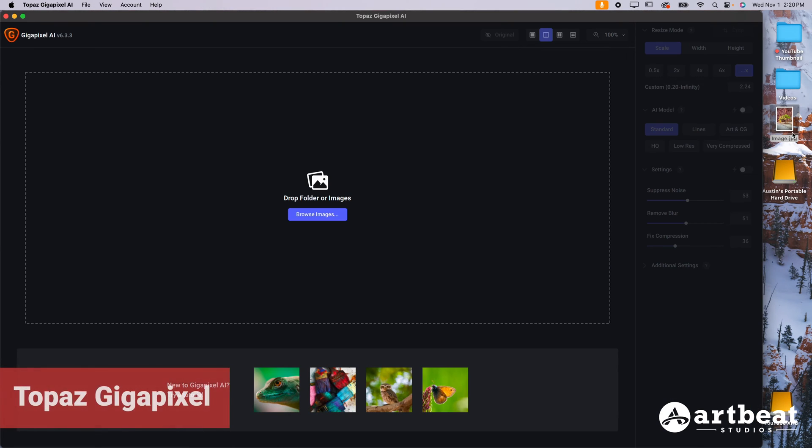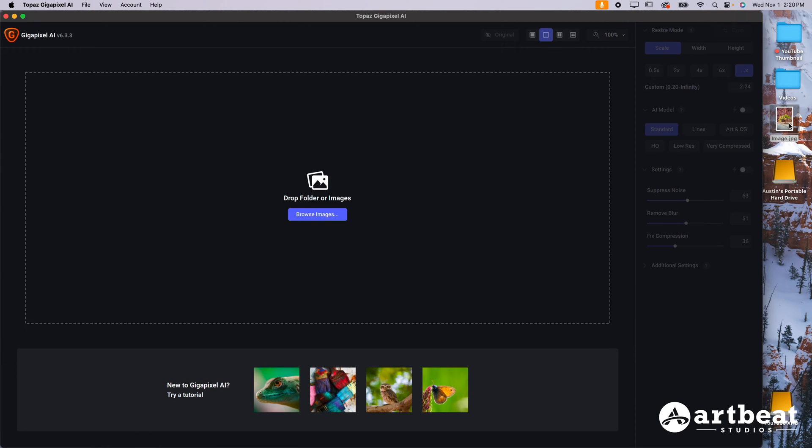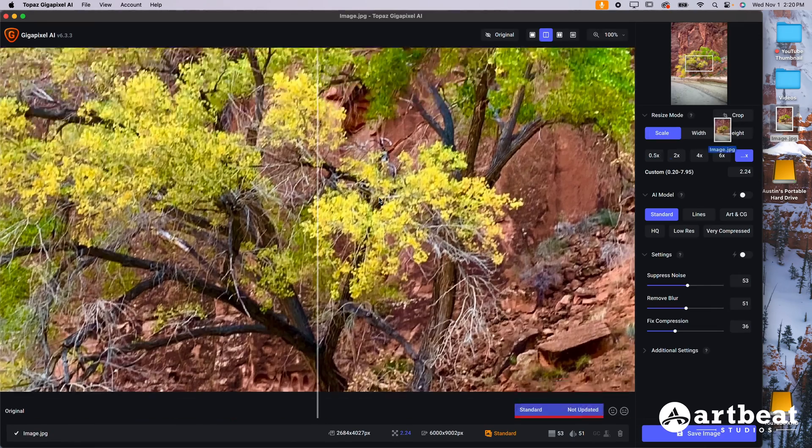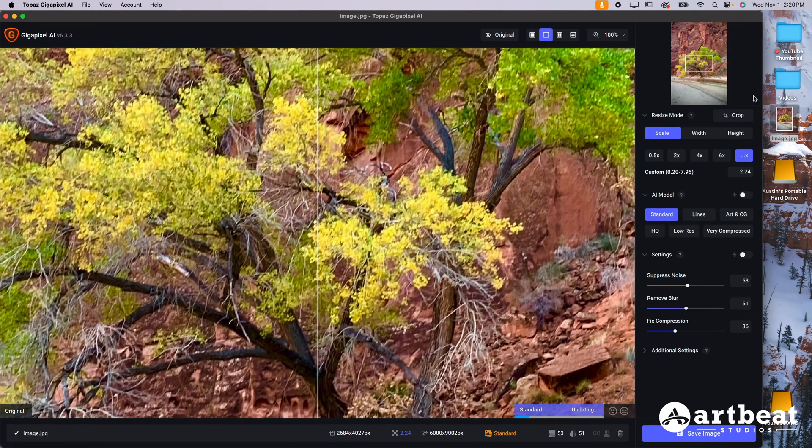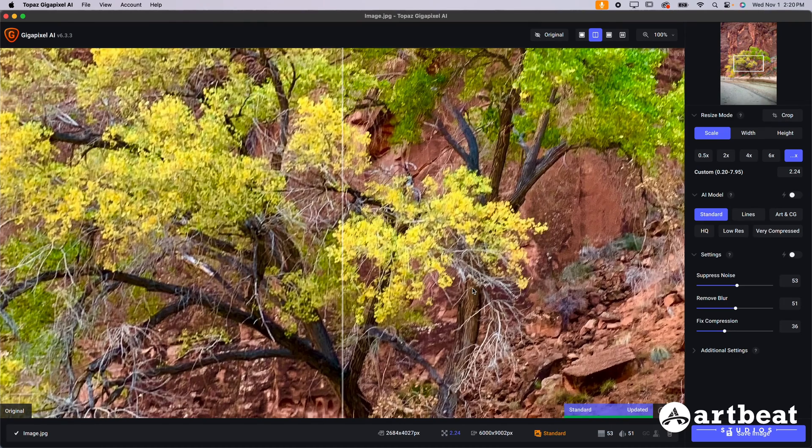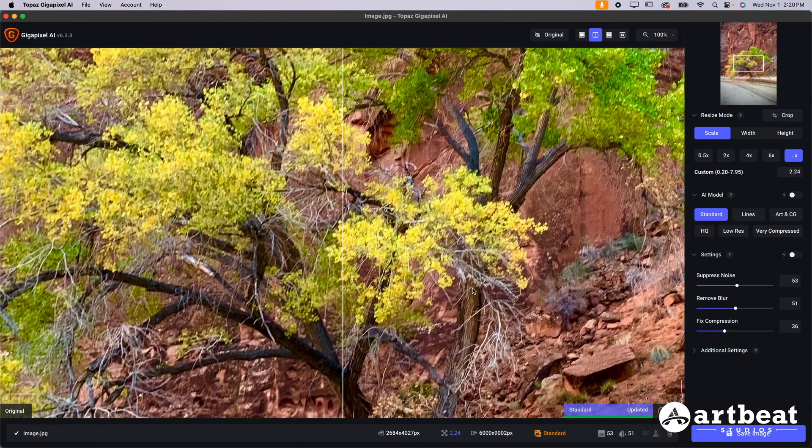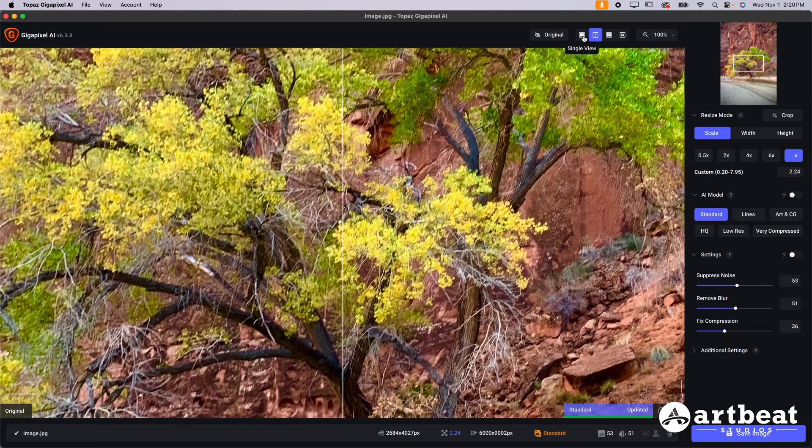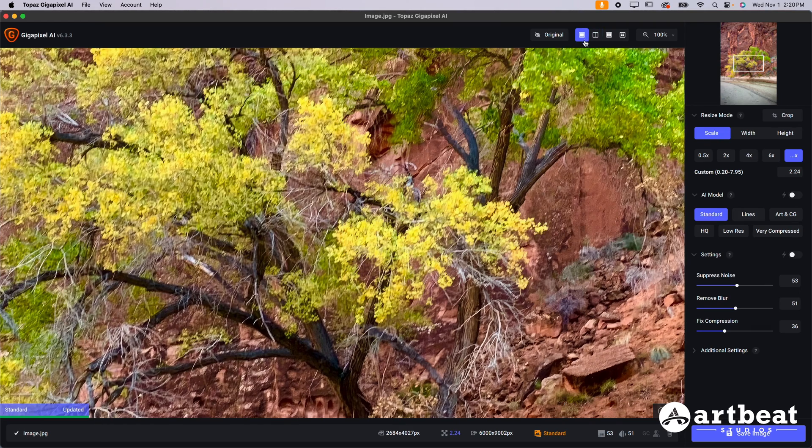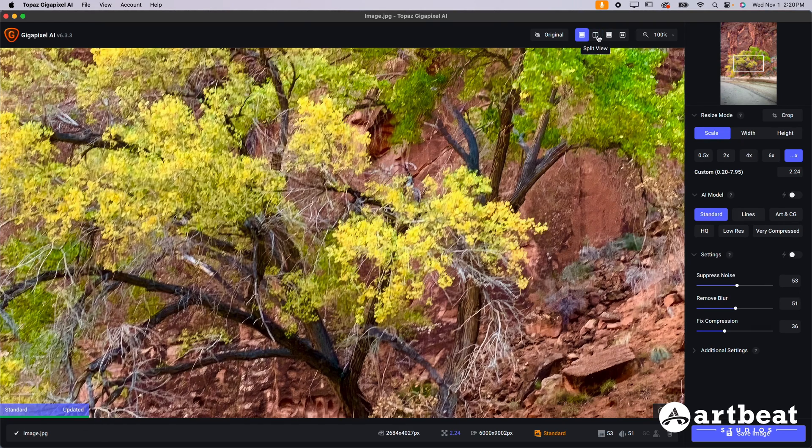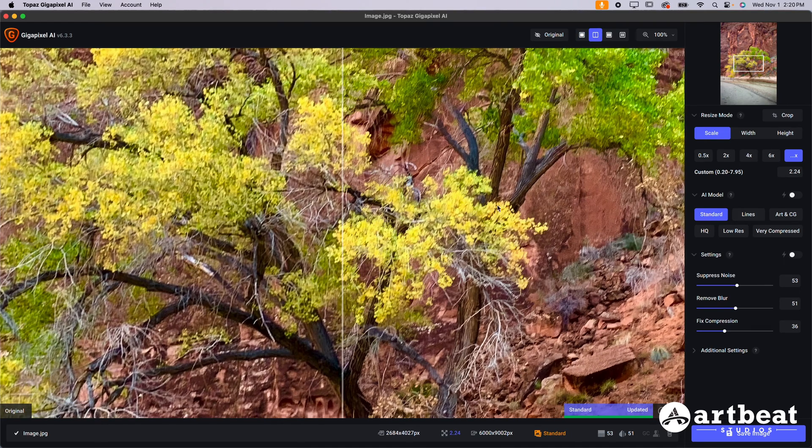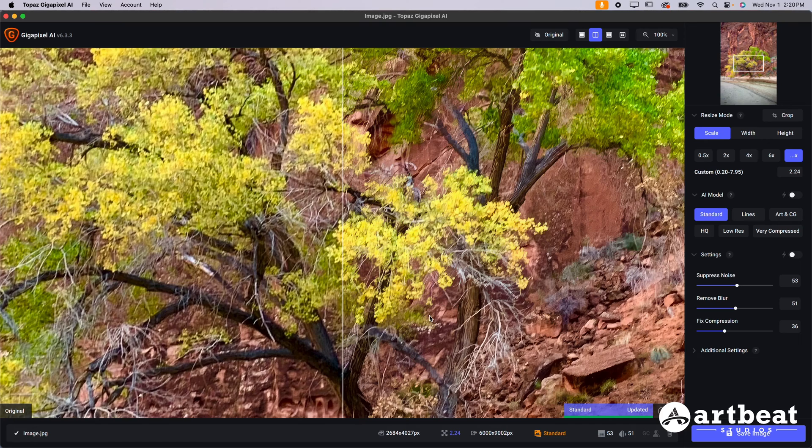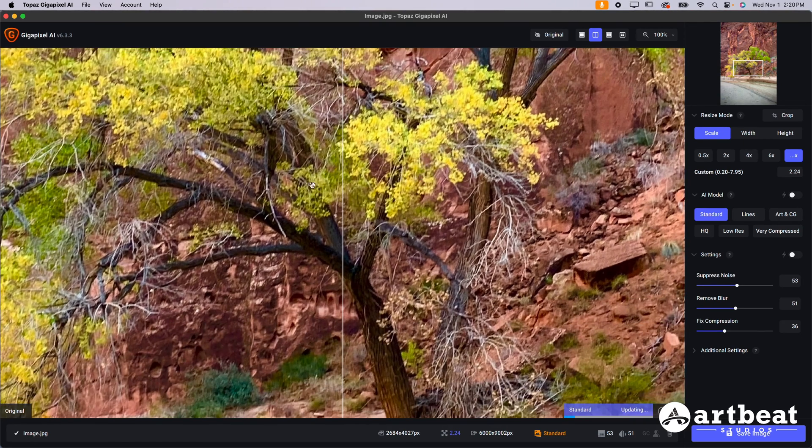Option number two here is Topaz Gigapixel, which depending on the day, but it normally runs about $100 for a one time cost. Just drag and drop your image inside the program. You can see how it's going to update. What I really like about this is the ability to look at your image before and after. By default, you're going to be in the single view. When you start, I always recommend switching over to split view. That's going to give you the best opportunities in order to look at your image for the before and after.